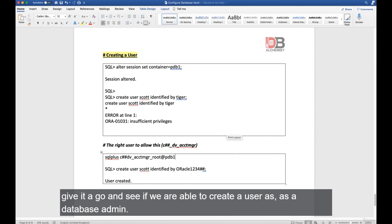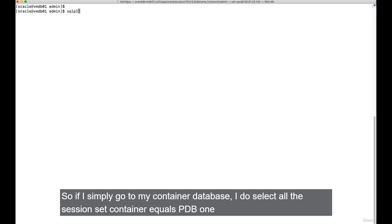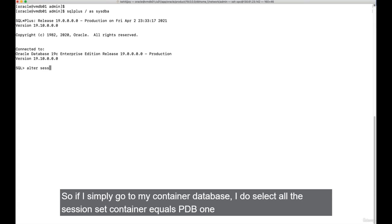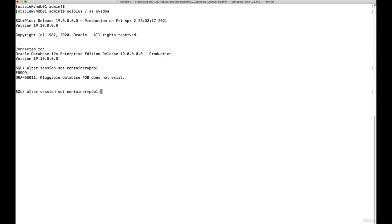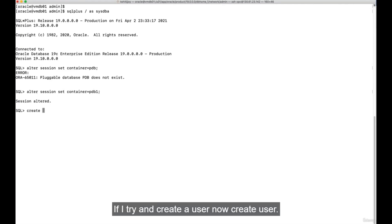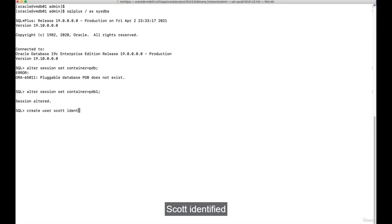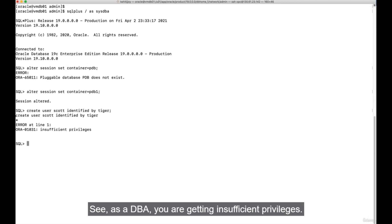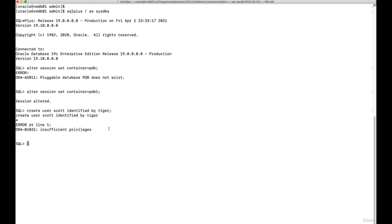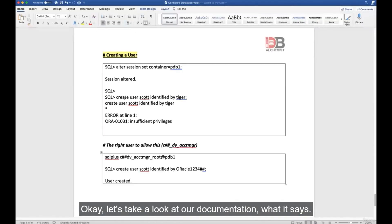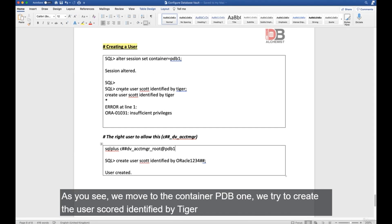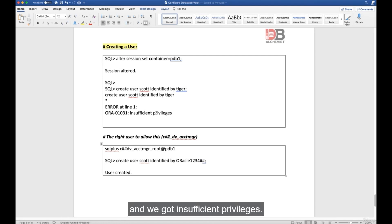Connect as sysdba to the container database, ALTER SESSION SET CONTAINER = PDB1. Attempt CREATE USER scott IDENTIFIED BY tiger — you get insufficient privileges as the DBA. So you go to your Database Vault account manager: connect as C##DV_ACCOUNT_MANAGER_ROOT. Let's see if this user can perform the work.